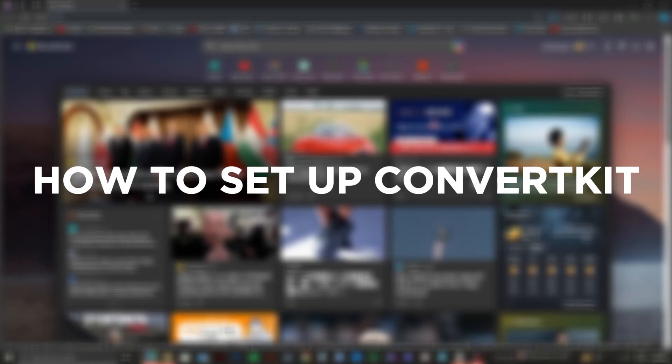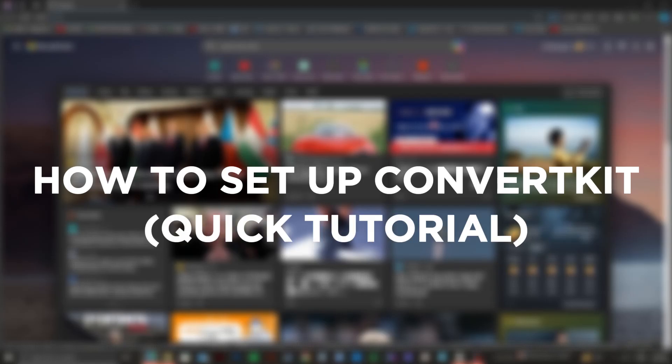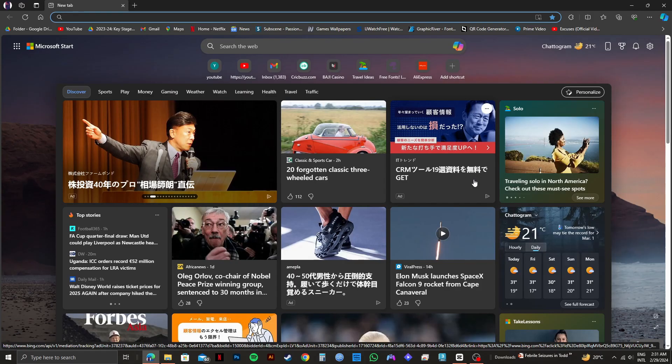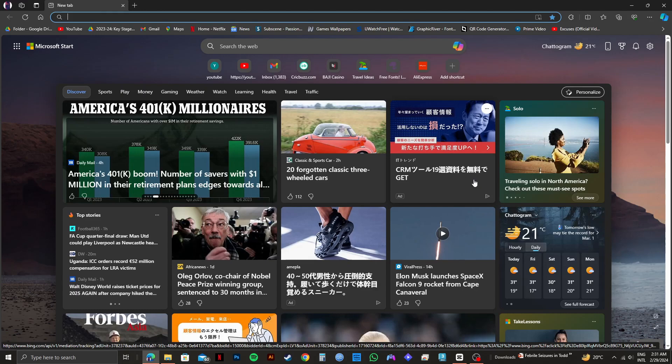So here's how to set up ConvertKit, quick tutorial. Setting up your ConvertKit account is pretty easy. And today, I will show you the step by step process to do that.